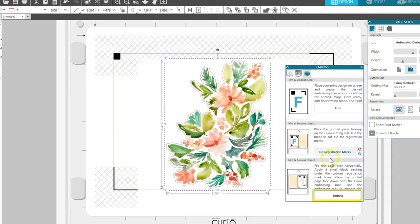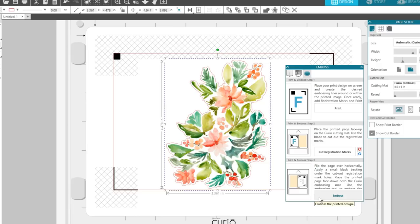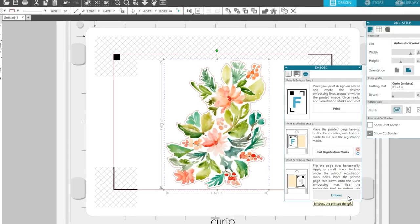Now click the button for Emboss. Since we set this up earlier in the Send panel, it will use the embossing tool in the right tool holder to emboss, after reading the registration marks. If you feel you want a deeper emboss after seeing the results, click this Emboss button again for another pass.